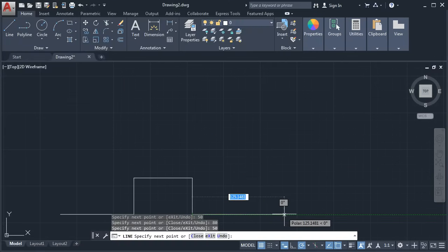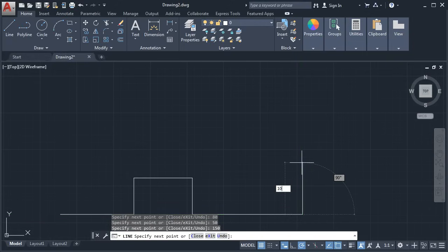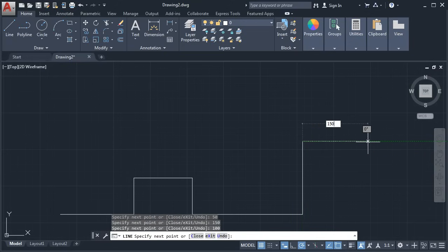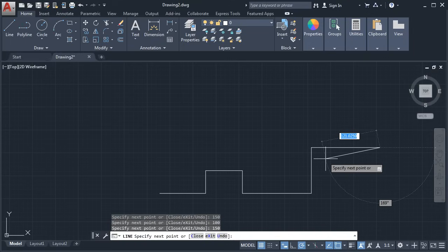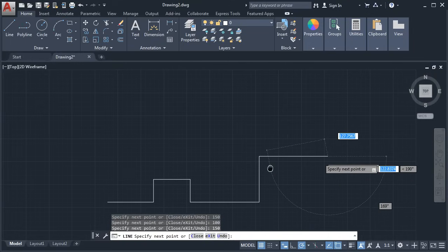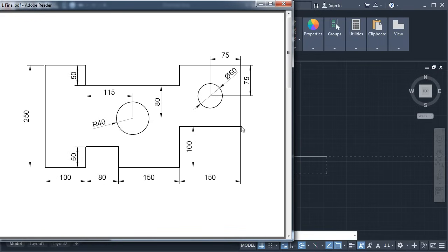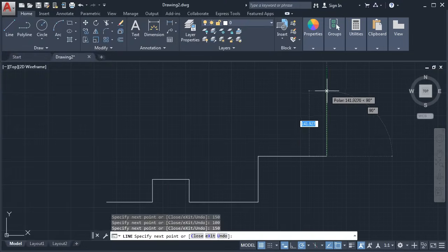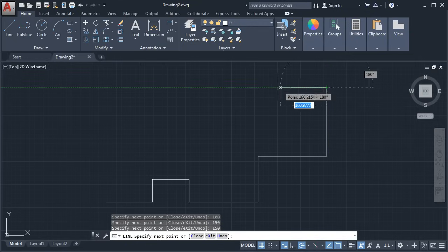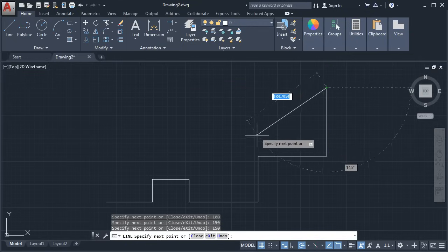Take it ahead and give the length of 150. Enter. Take it above and give the length of 100. Enter. Then again 150. Enter. This vertical length is not given, but we know this is 100 and the total length is 250 — so this length will be 250 minus 100, which is 150. This length is 150 and this is 50. Take it above and give the length of 150. Enter.